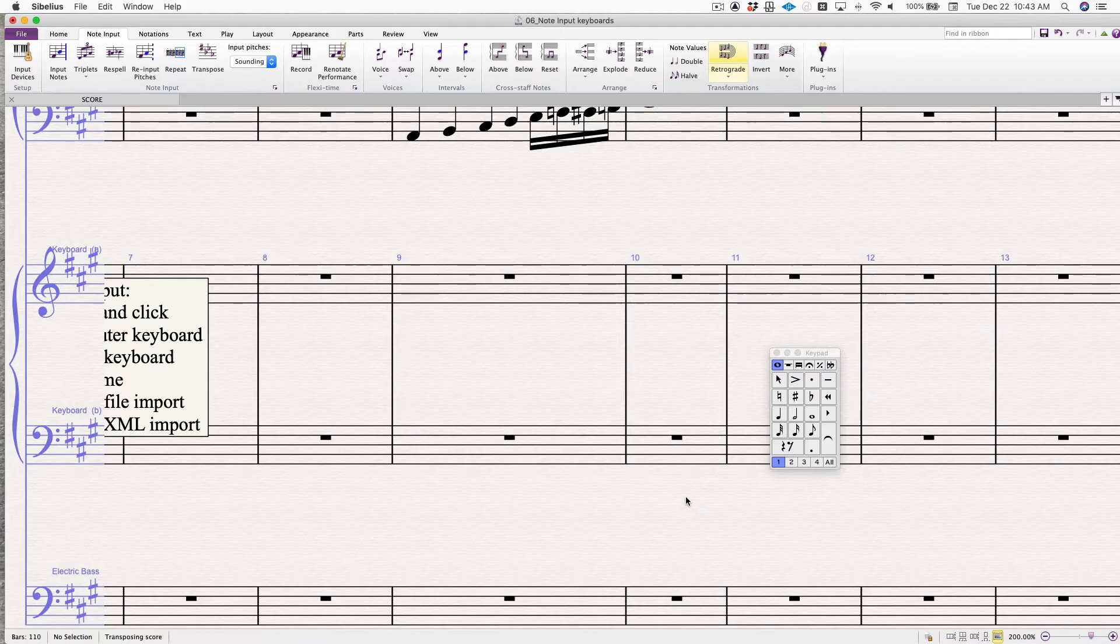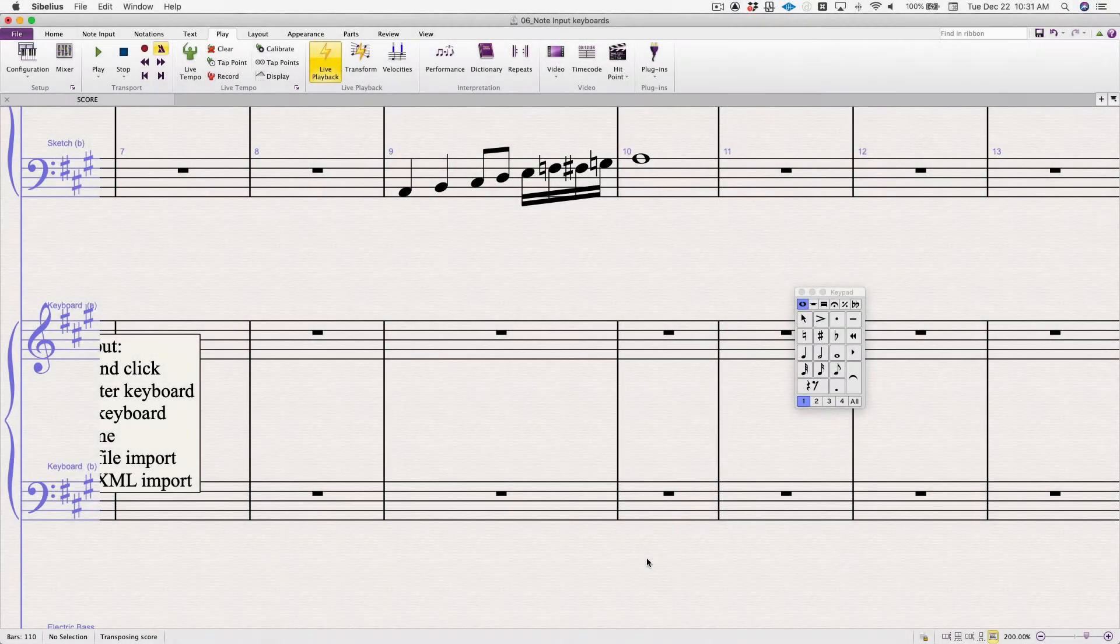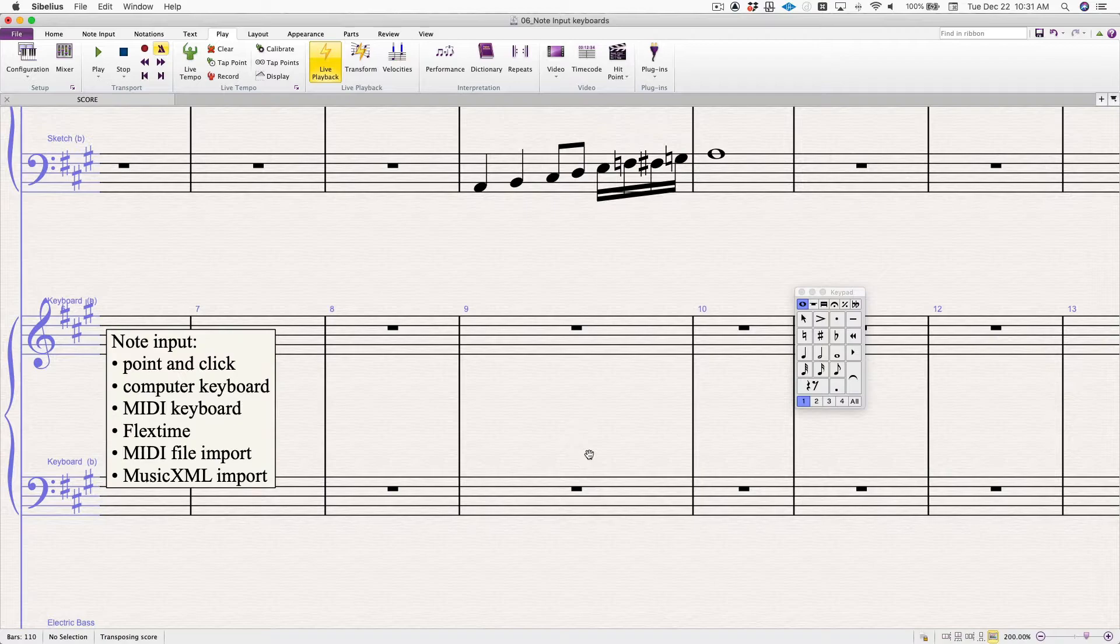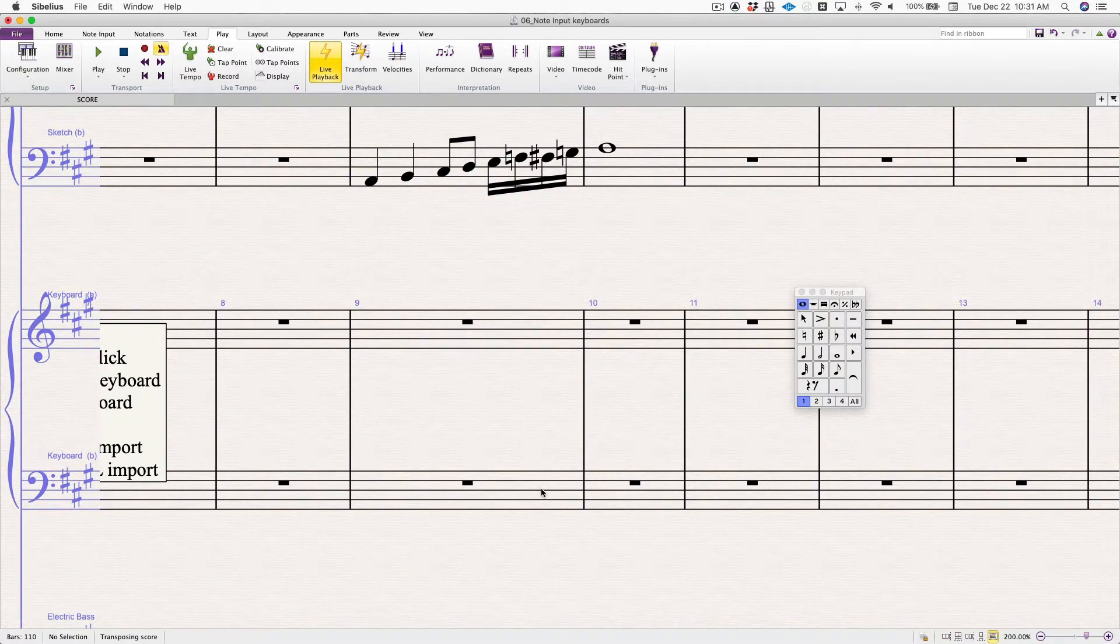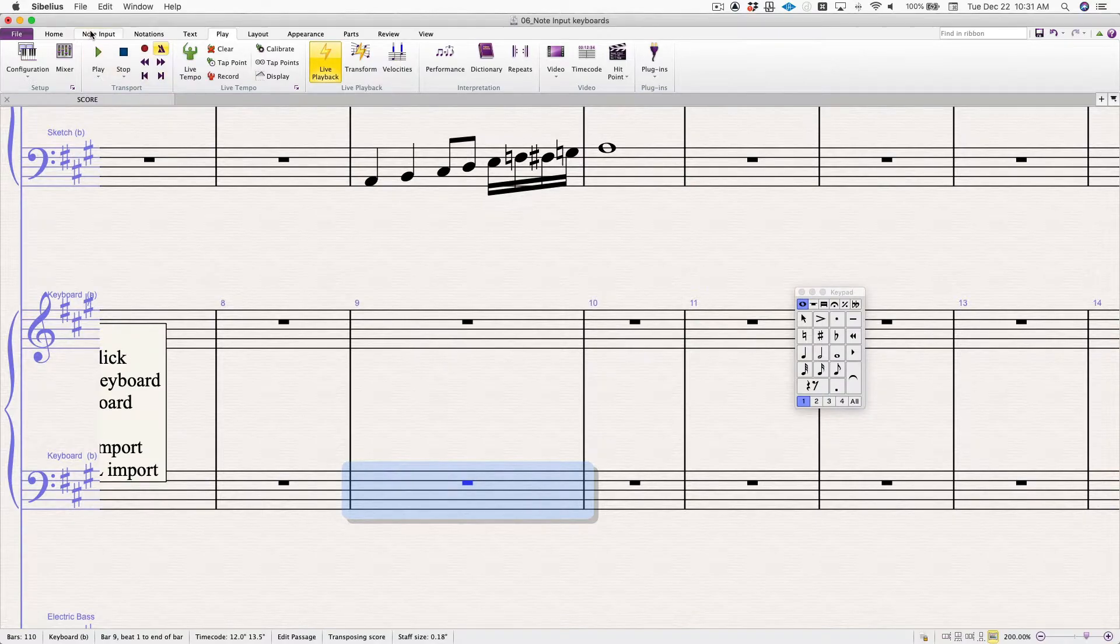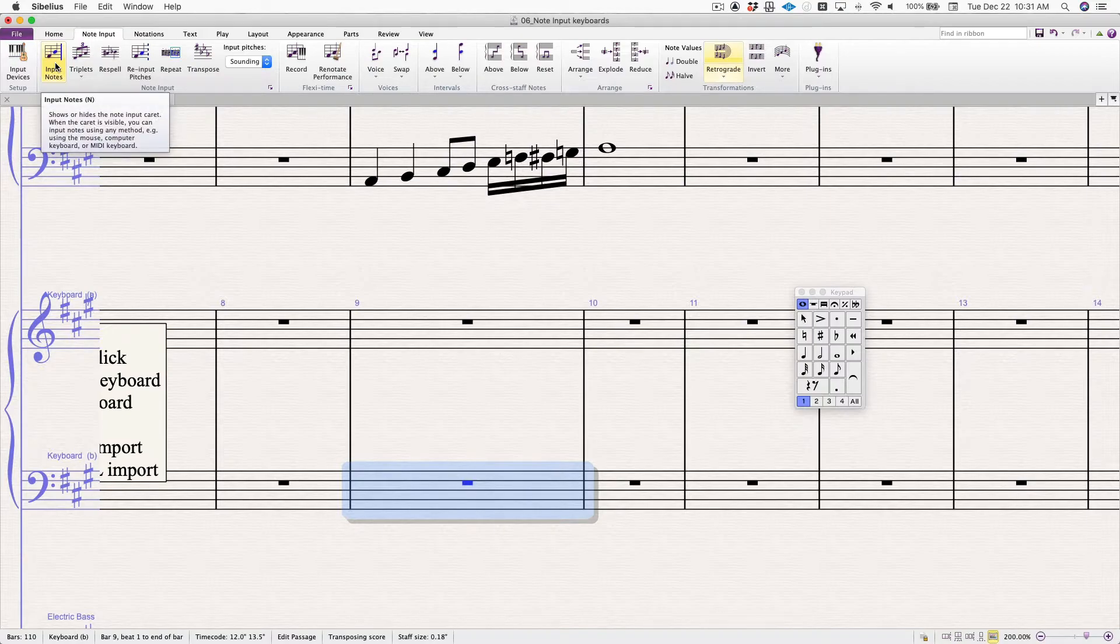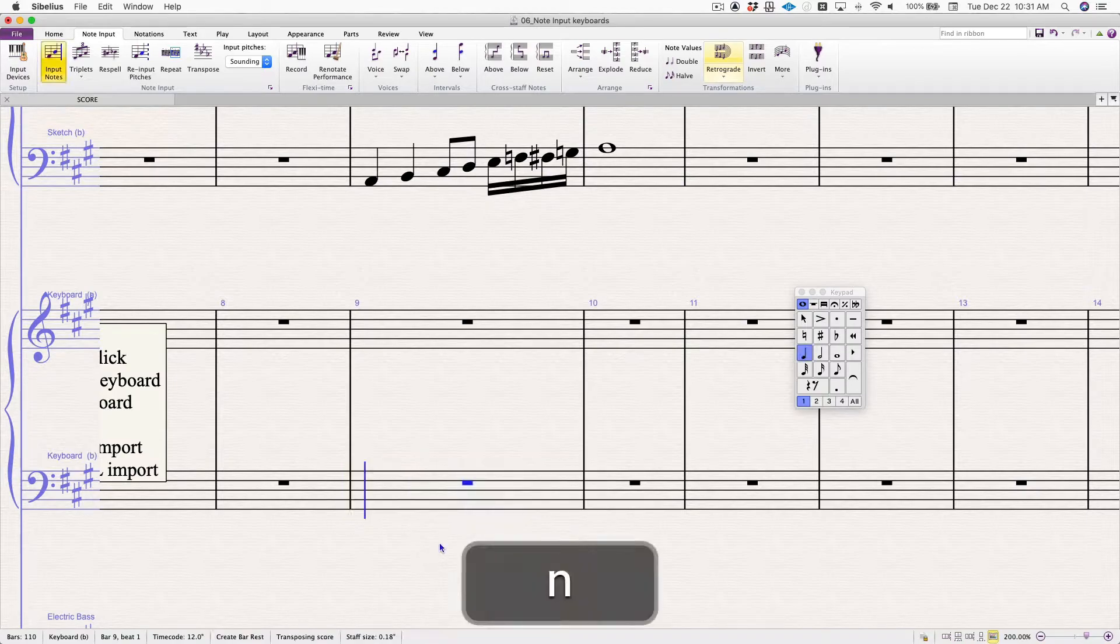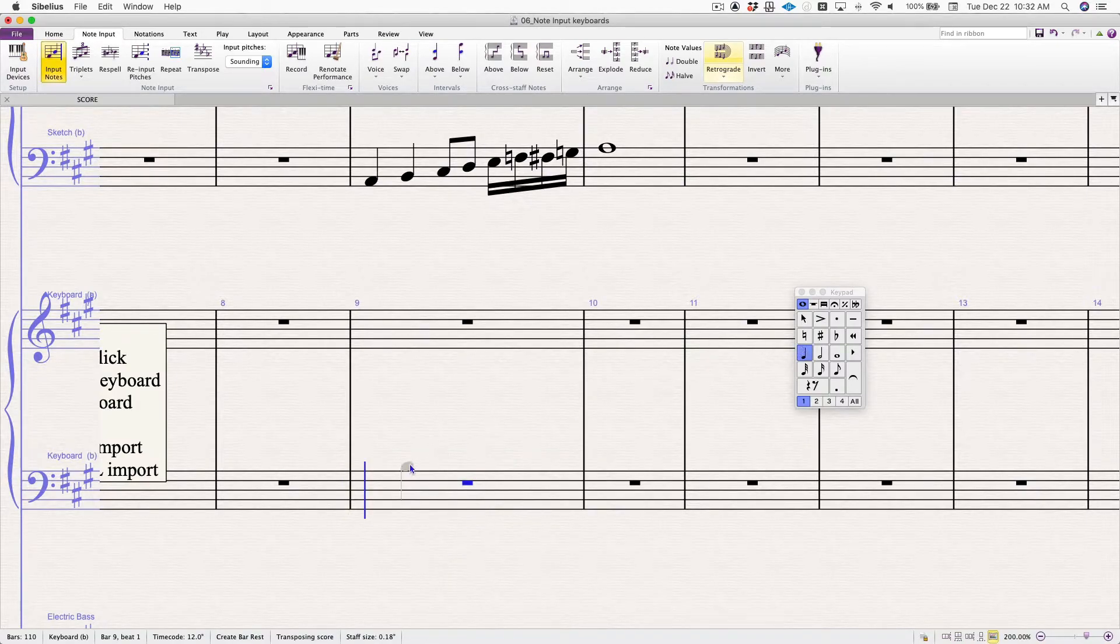Second on that list was computer keyboard. If you click into the bar and you can go to our note input tab, hover over input notes, you will see that the keyboard shortcut is N, as in new notes. Press N, quarter note is selected by default.